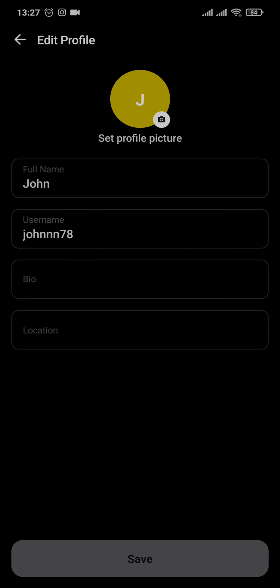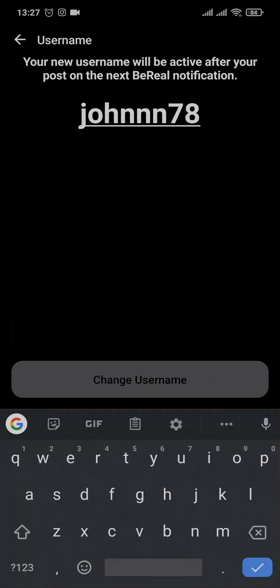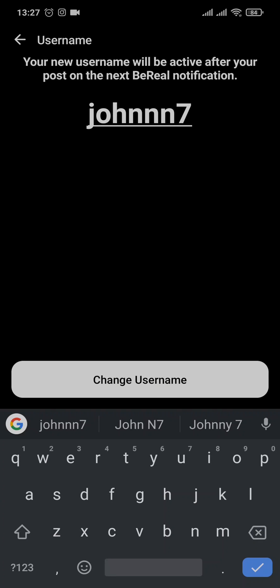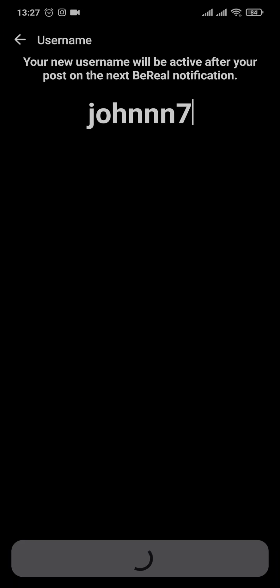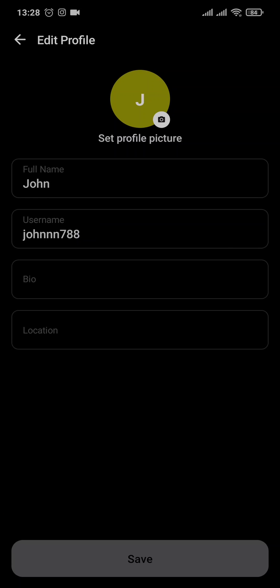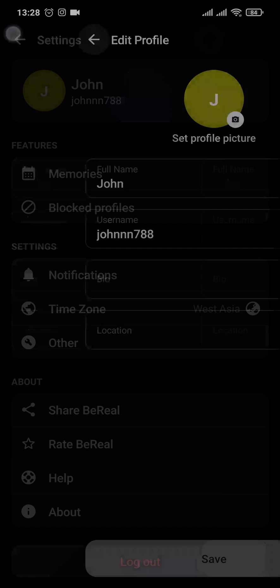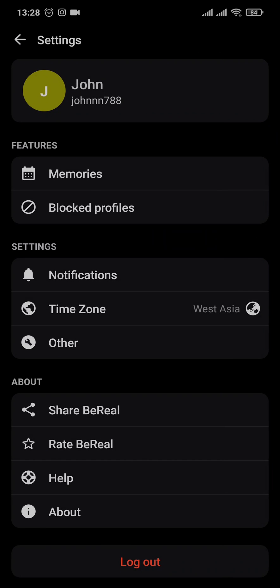Tap on your username option and then you can make any changes to it and then you can tap on change username. And there you go, as easy as that you have successfully changed your username on your BeReal application.